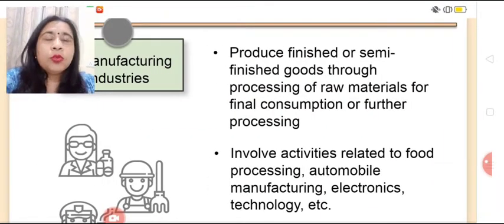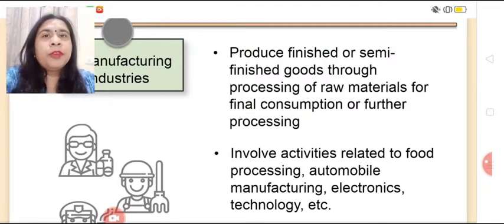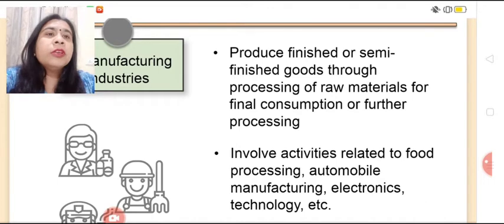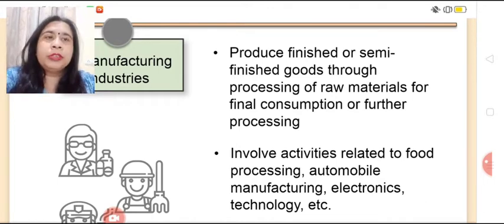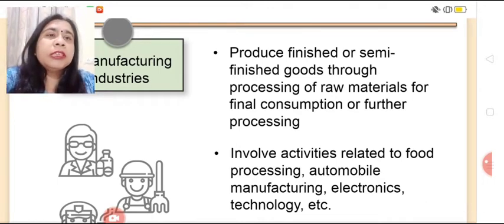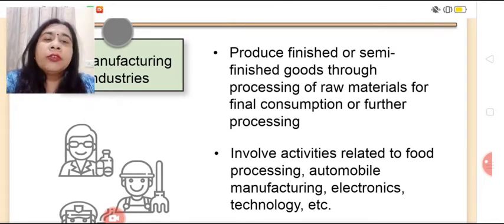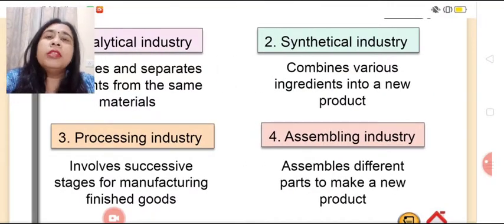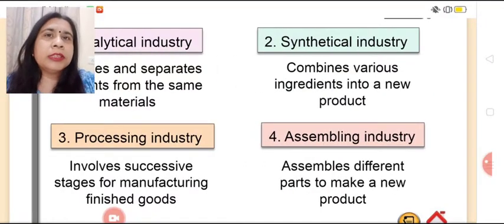Manufacturing industries are those which produce the finished or semi-finished goods through processing of raw materials for final consumption or for further processing. These involve activities related to food processing, automobile manufacturing, electronics, technology, etc. These are further categorized into four parts.